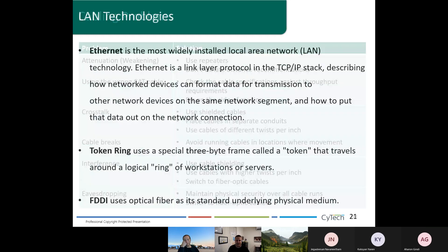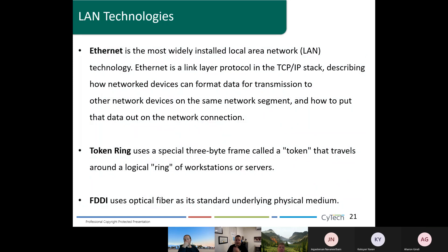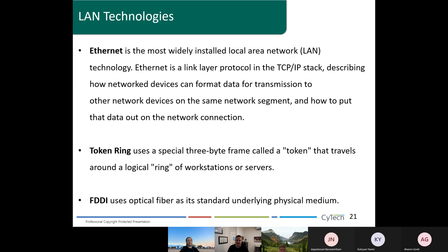Eavesdropping is the main threat when it comes to cables. If anyone connects to your cable and the communication is encrypted, there's nothing they can do about it. But if they get the key or know the encryption mechanism, they can break your cryptography. So use strong cryptography for channel security and data security inside that channel. LAN technologies can be analog or digital — most of what we see today is digital, and the vast majority is based on Ethernet.